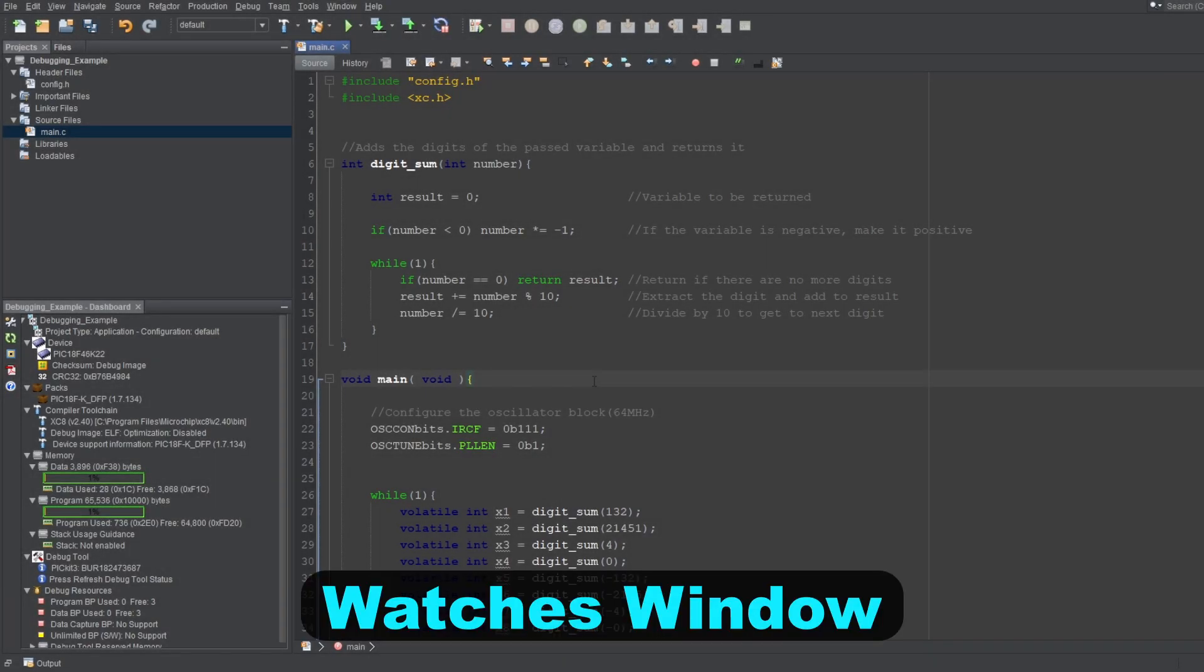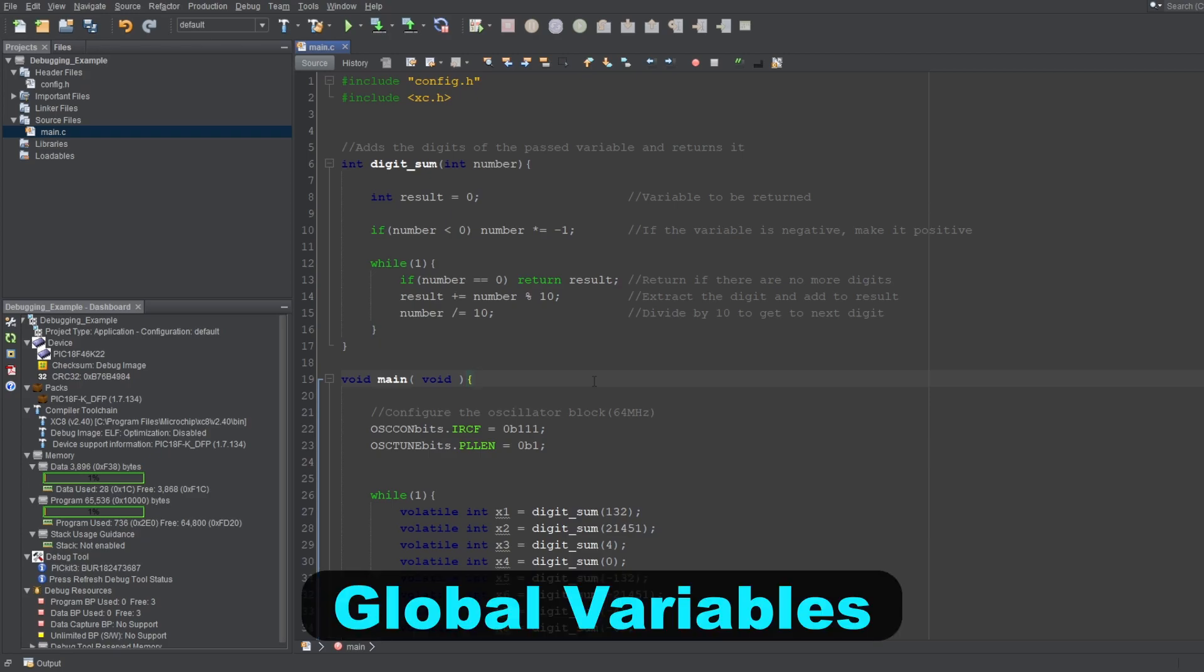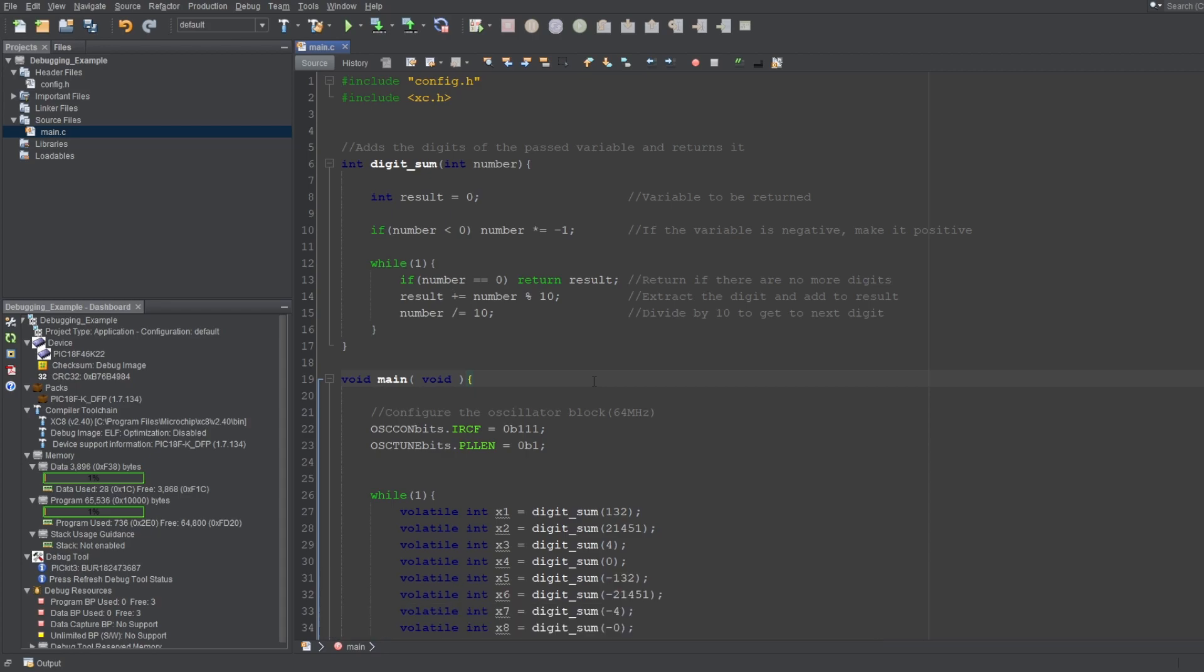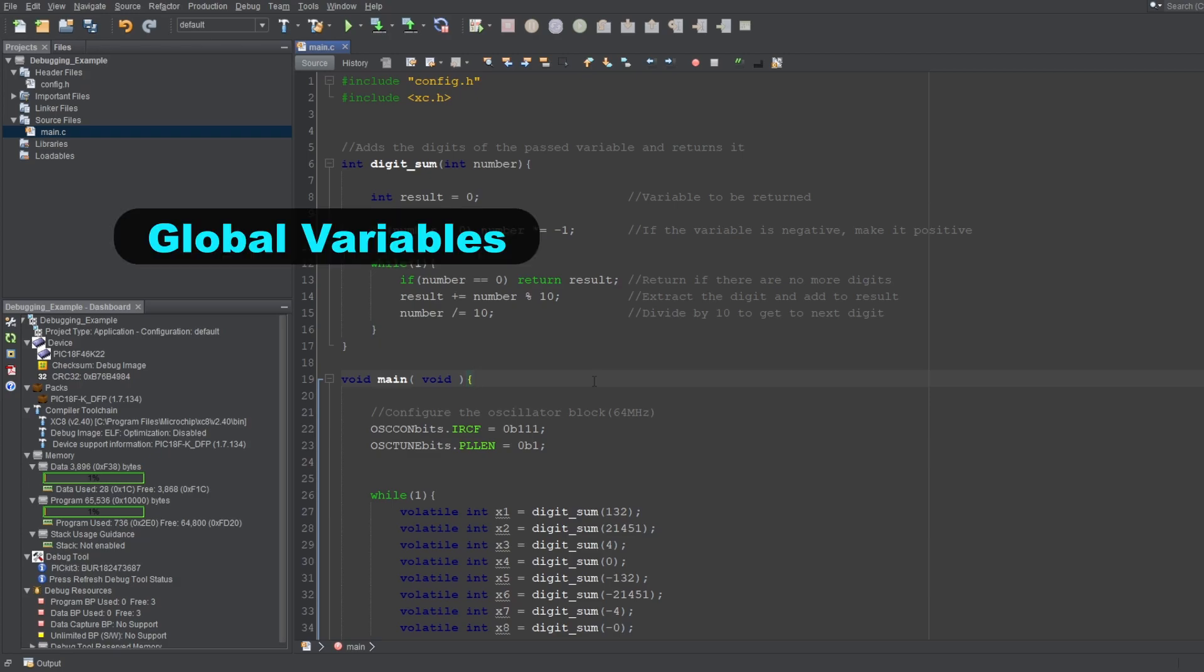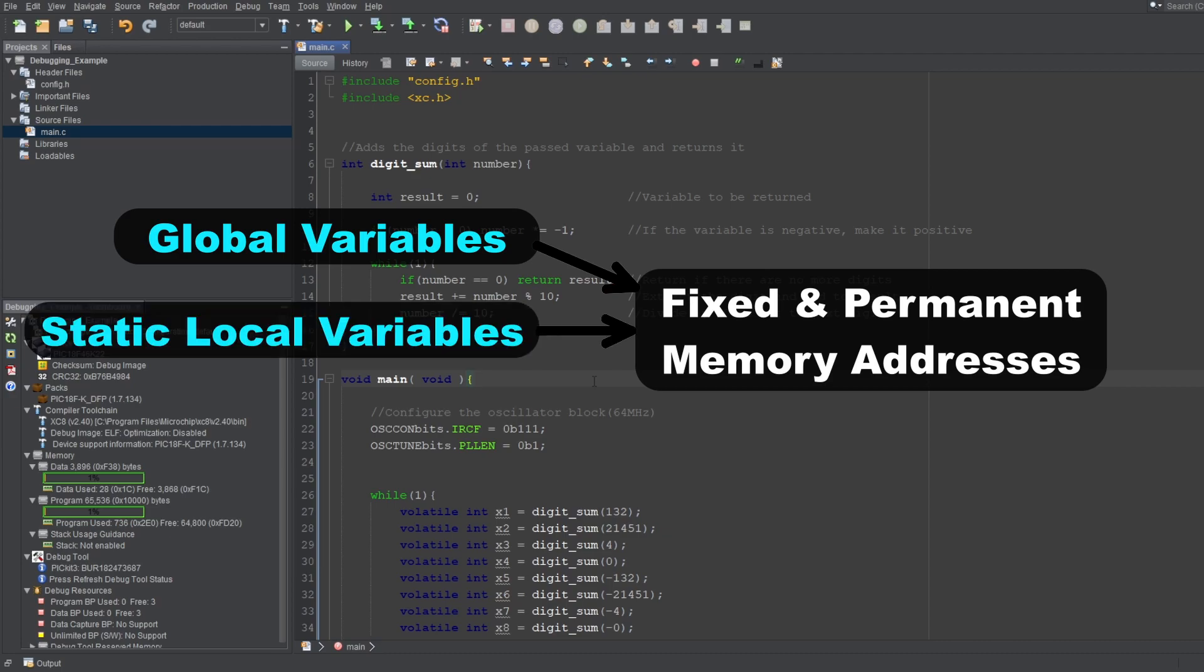Let's start with the Watches window, and there is surprisingly a lot to talk about. Again, this window is meant to be used with global variables, or more appropriately, global symbols. Like I said before, symbol is a compiler term, and it can refer to more than just variables. When I say global variables, I mean variables that have a fixed and permanent memory location. So, alongside global variables, static local variables and SFRs also qualify to be used with the Watches window.